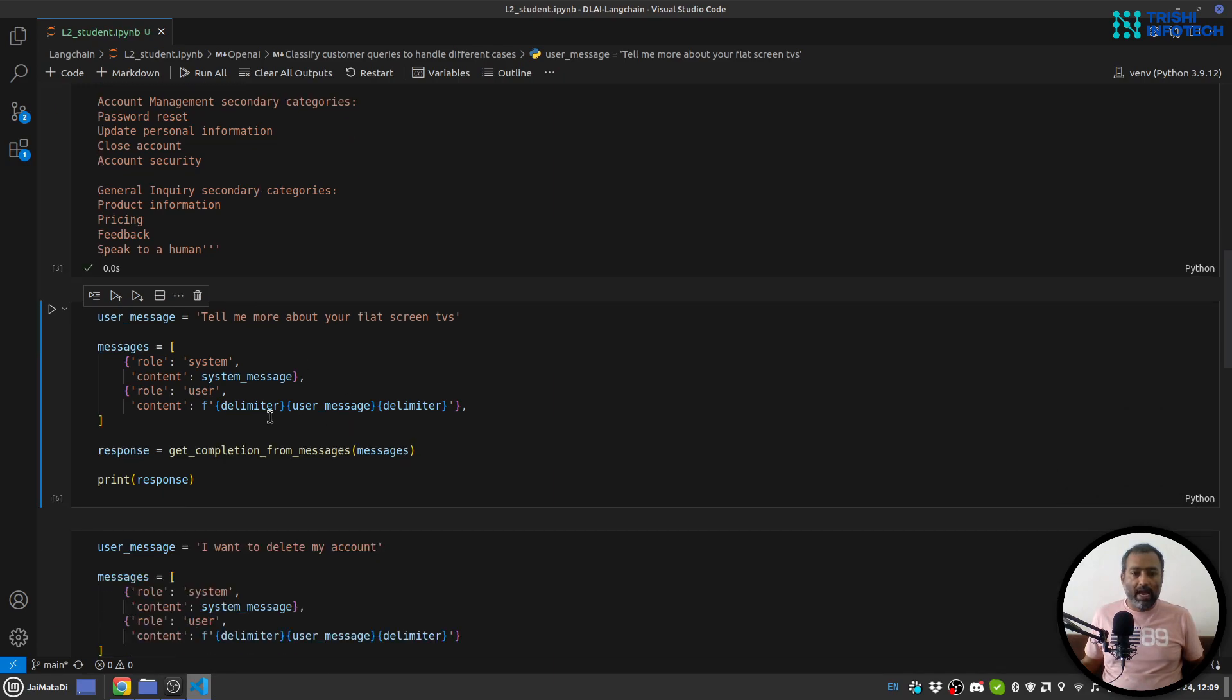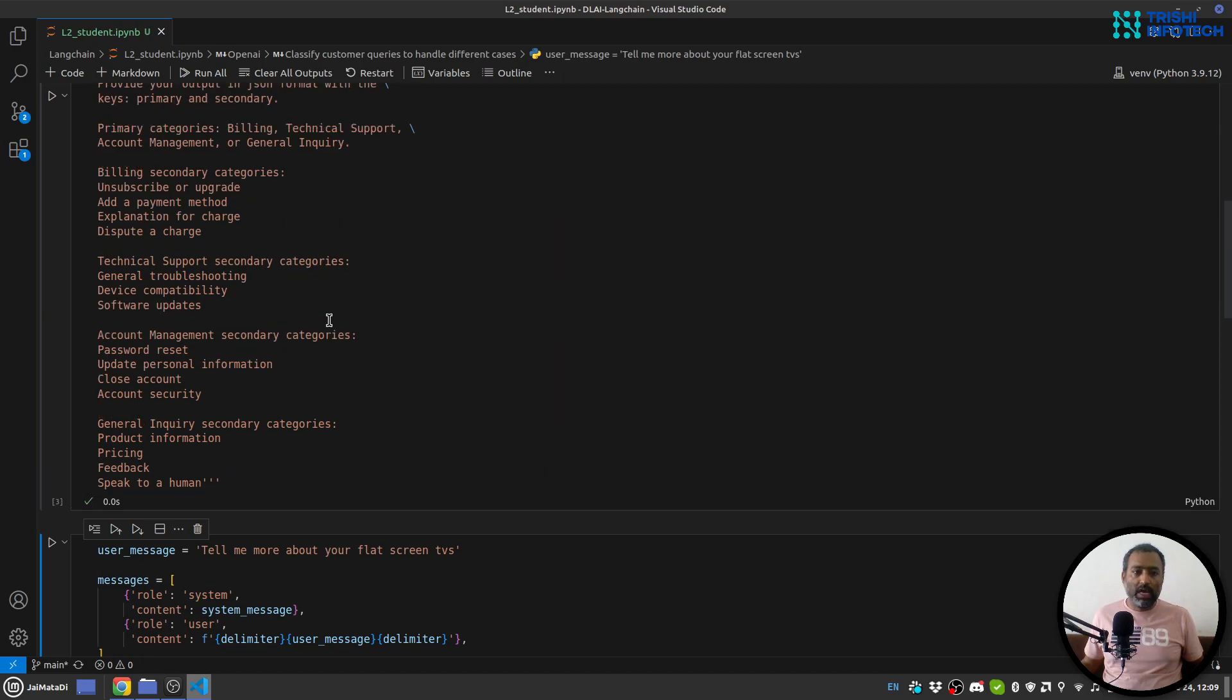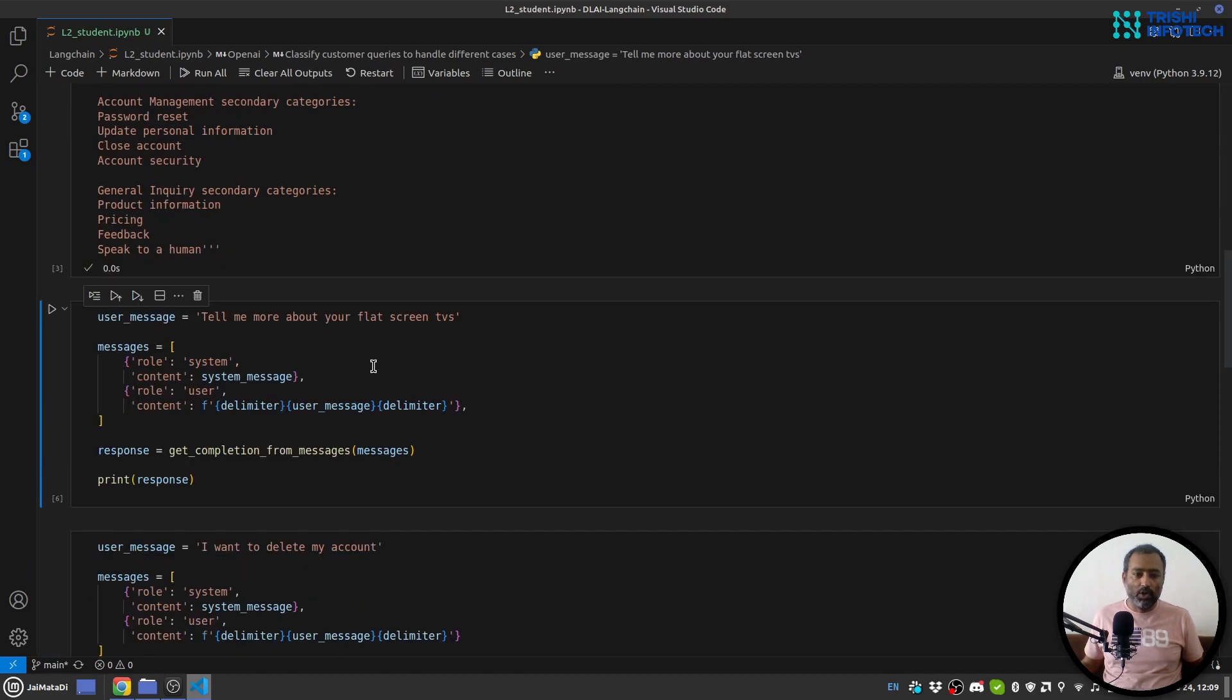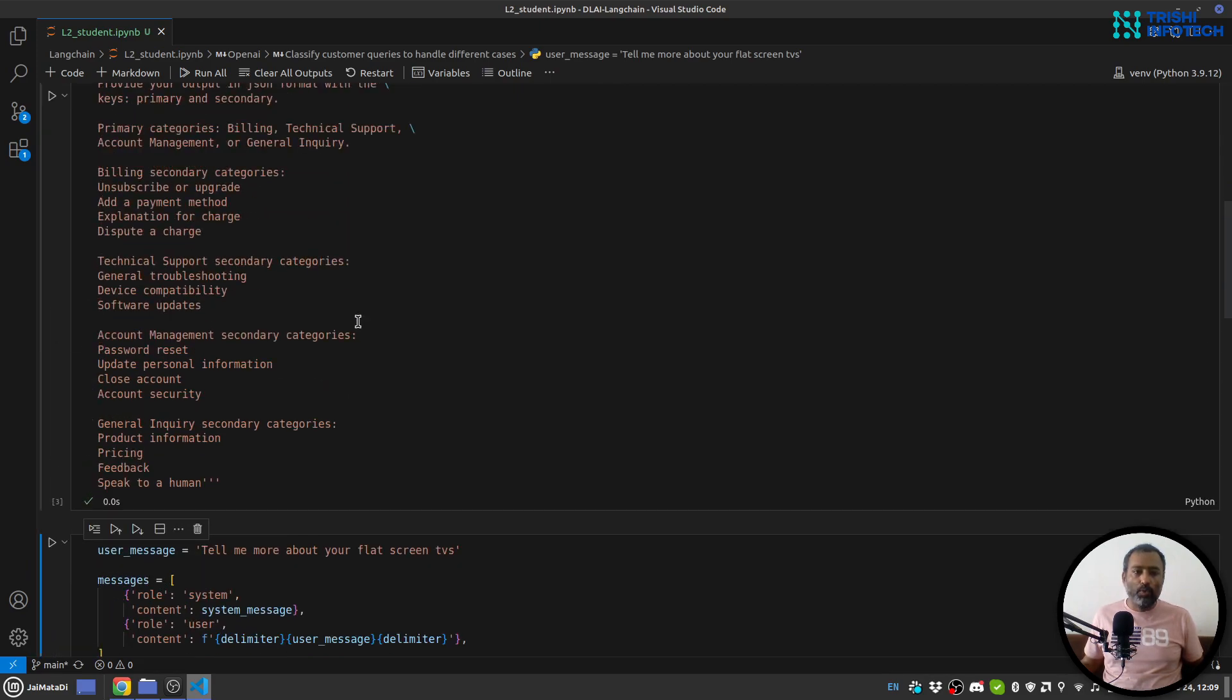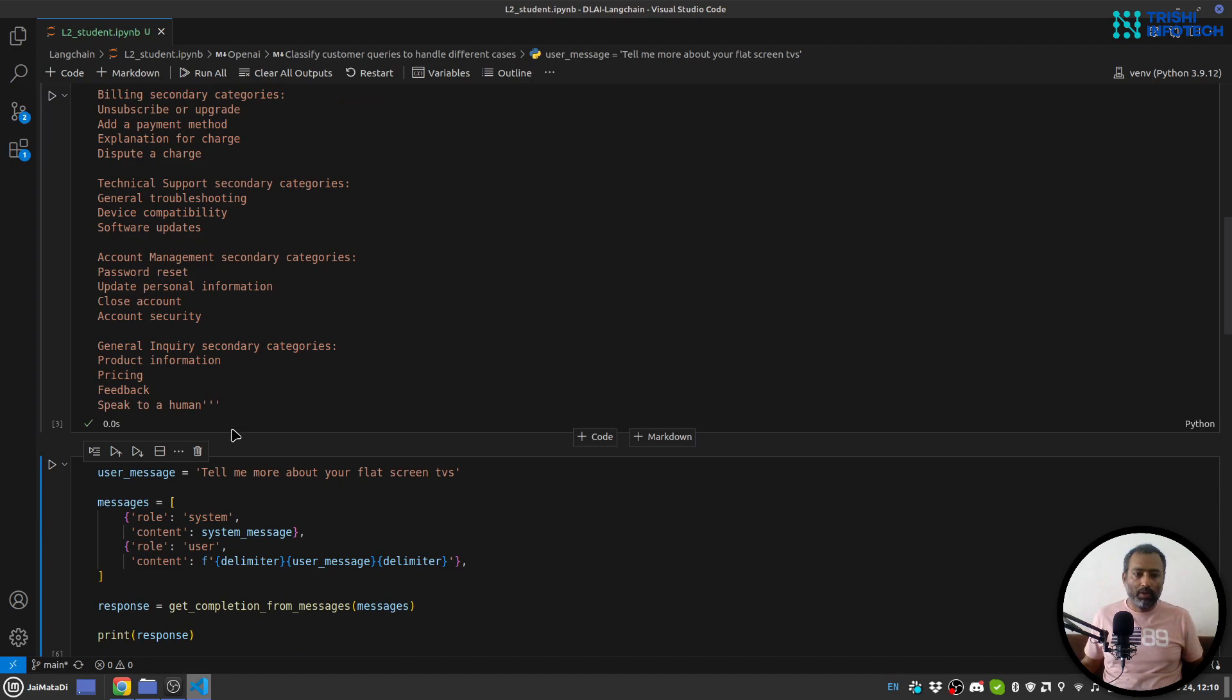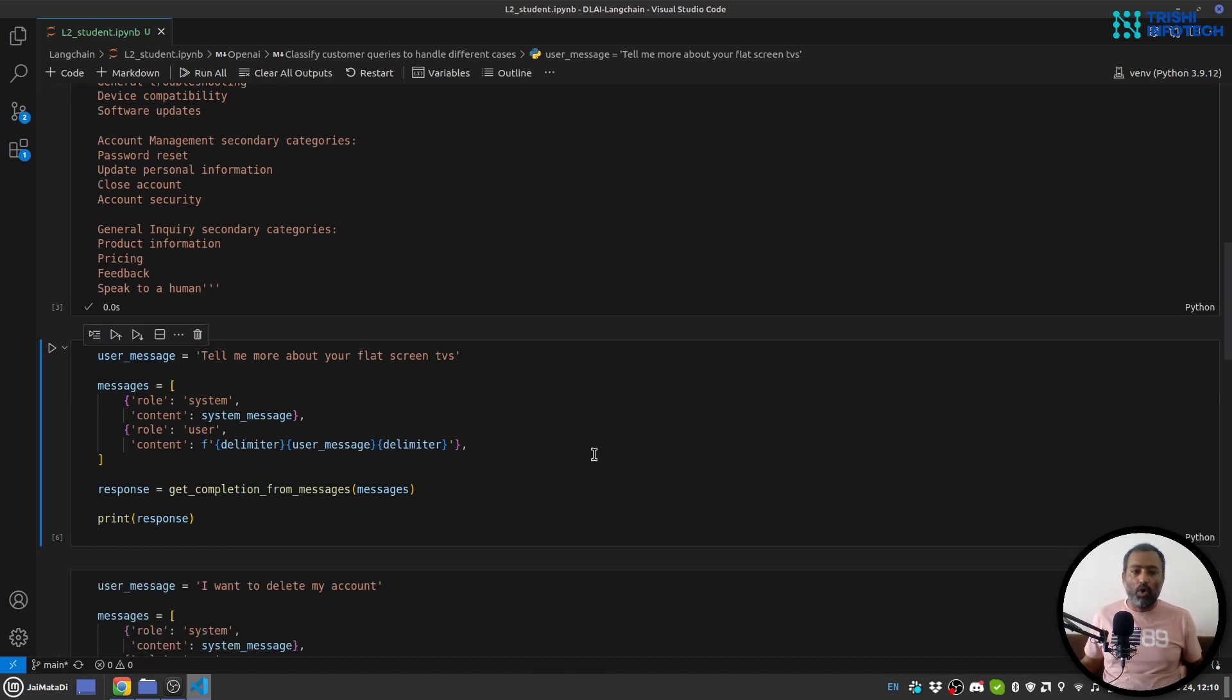So now what I do here is that I format the message: delimiter, user's message, and delimiter. So we have explicitly said that the customer service query is separated by these things. So we have done that and we have provided the system message which is the whole thing.